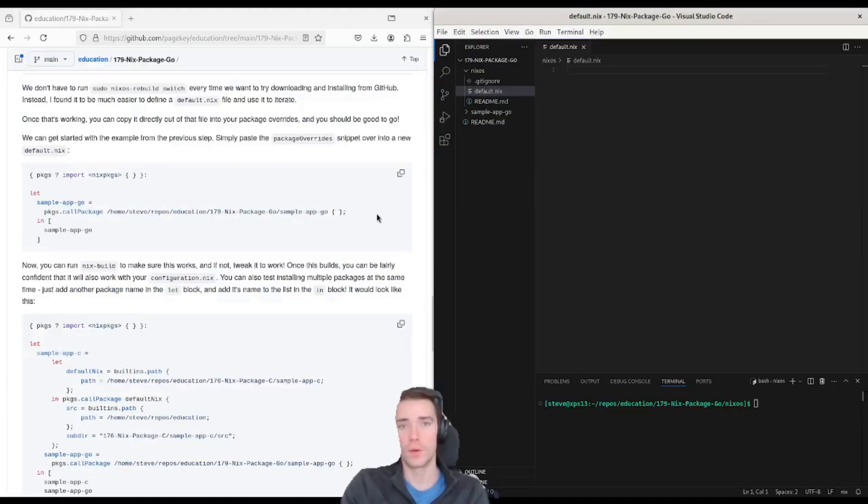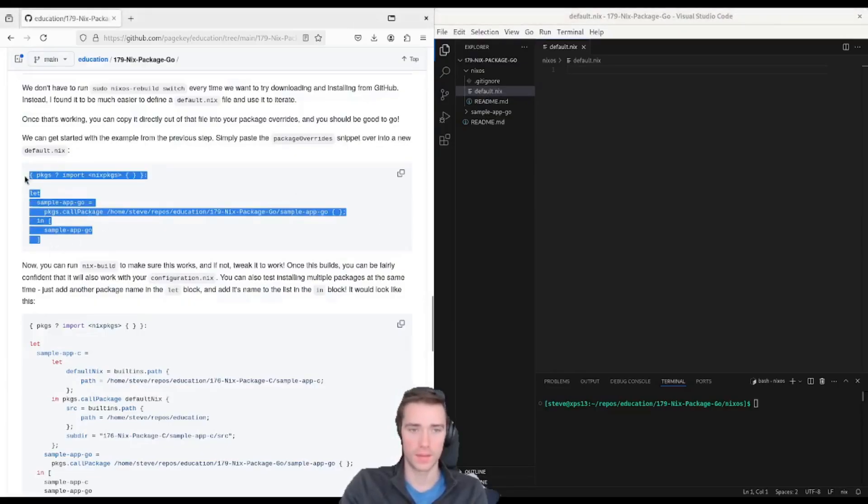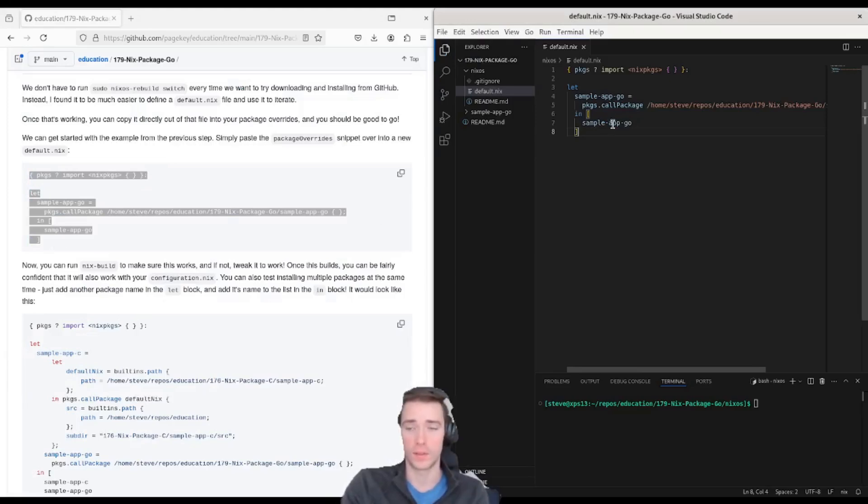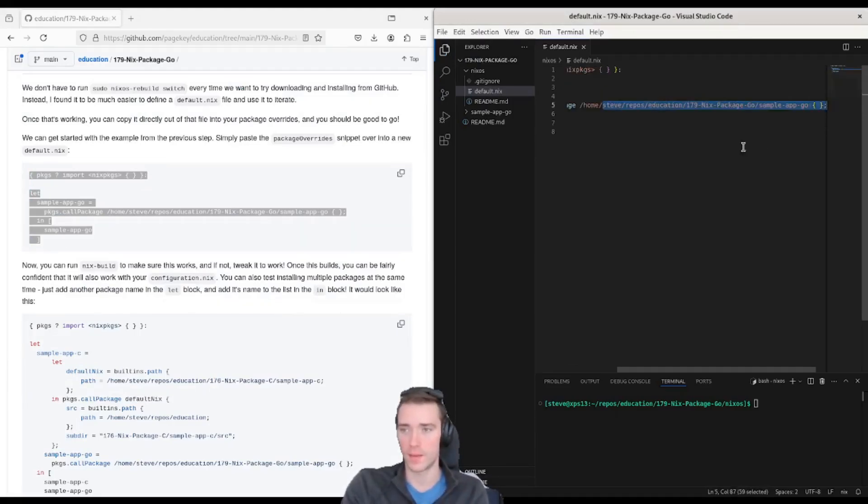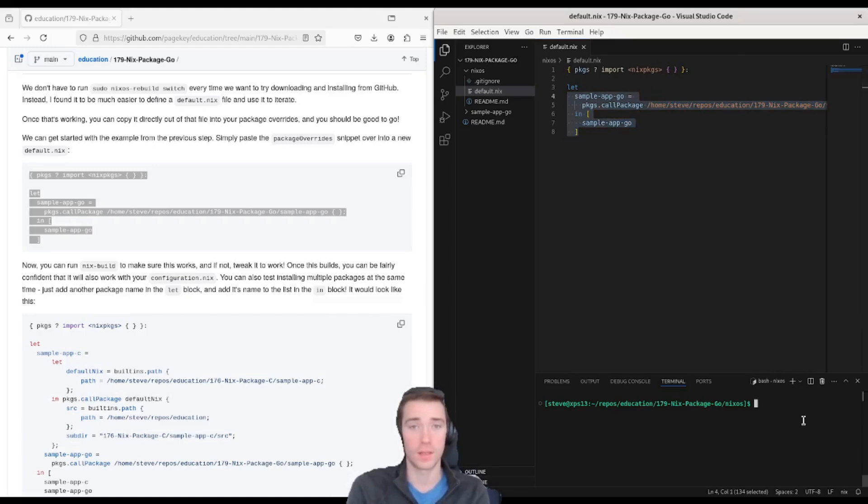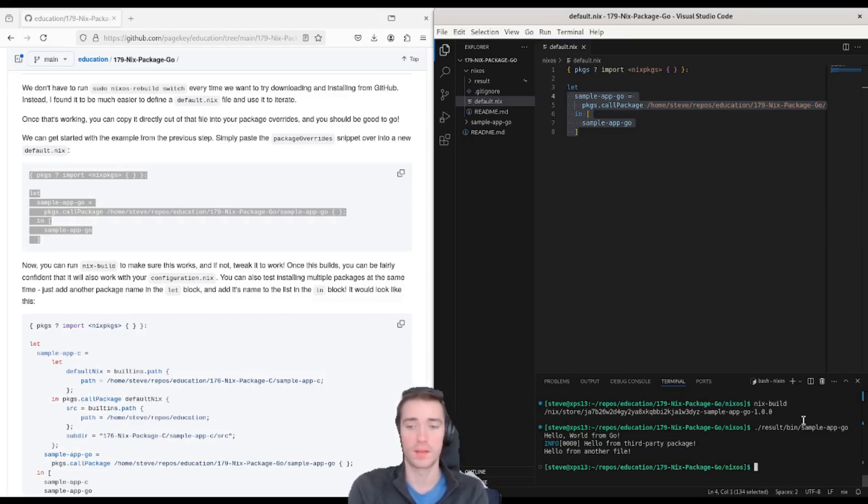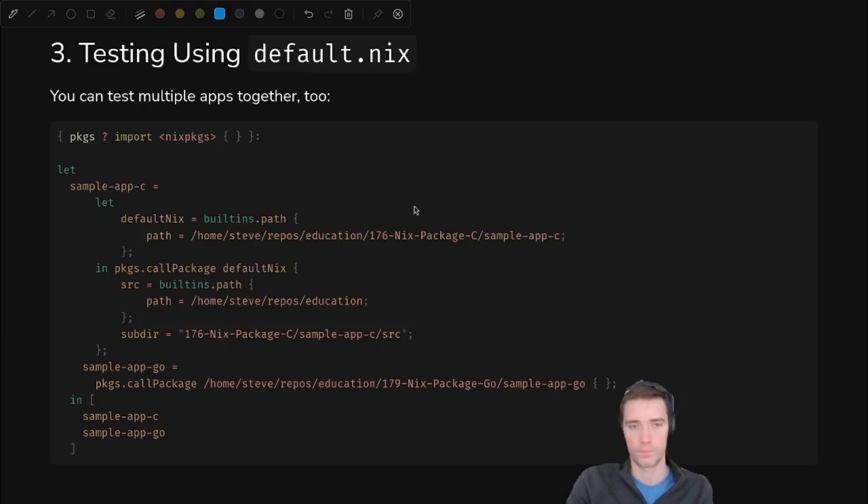If you don't want to rebuild your entire NixOS system, you can copy and paste this snippet. It's actually exactly what we just put in the NixOS config in a slightly different format, but it still has that full path to the file. And now instead of running nixos rebuild switch, we can just run nix build and we'll catch a lot of the same errors and we get the same output.